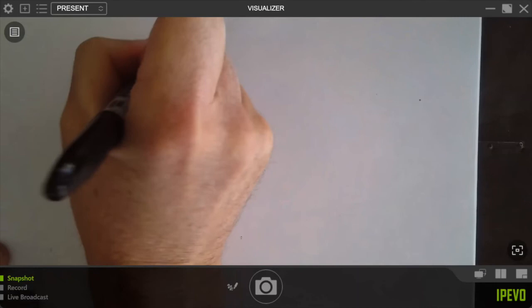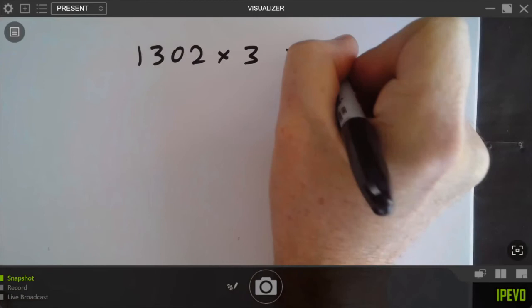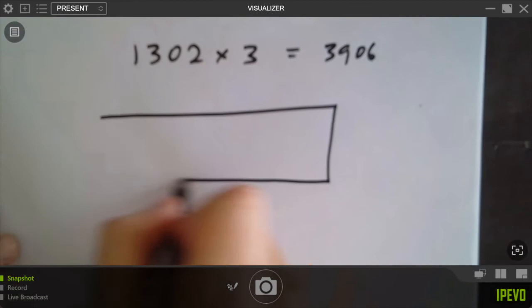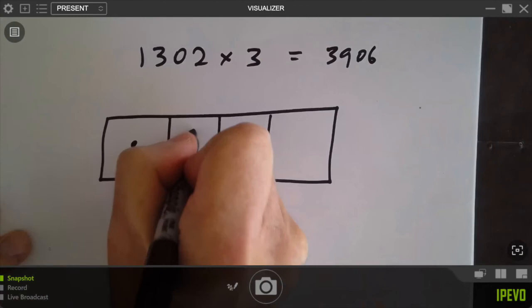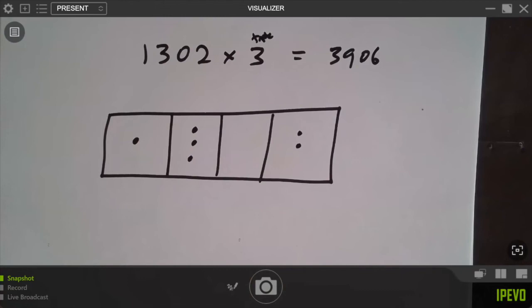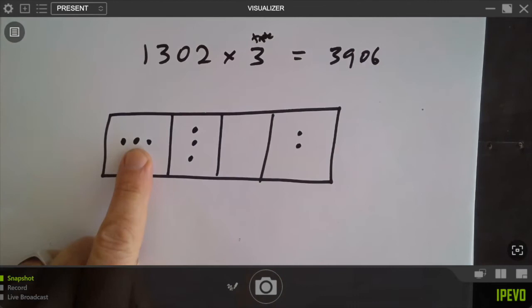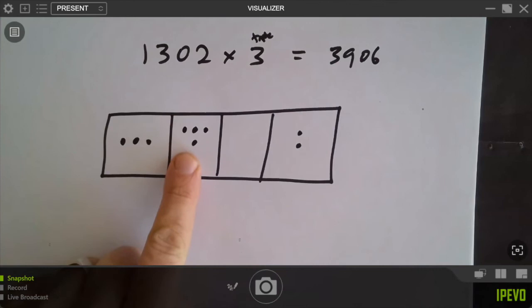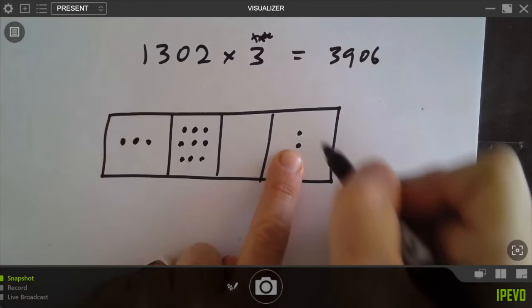Let me do one more thing. If English is going to be weird, and we're willing to be weird in math as well, math makes good sense. Let me draw the picture of 1,302 times 3. I've got one 1,000, three hundreds, no tens, and two ones, and I'm being asked to triple everything. Physically: one dot in thousands becomes three dots; three dots in hundreds becomes nine; zero tens stay zero; two ones become six. The answer is 3,900 and no tens and six: 3,906.